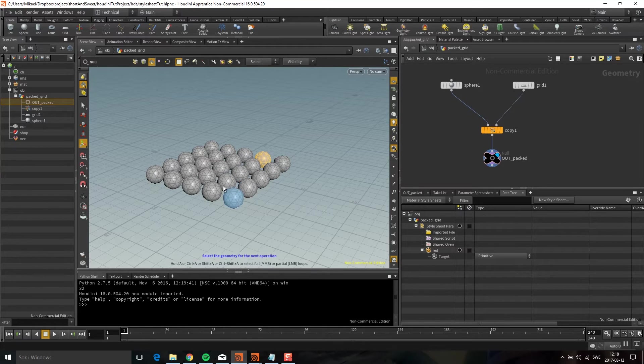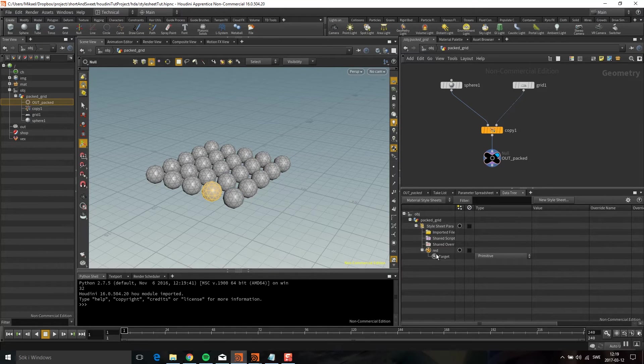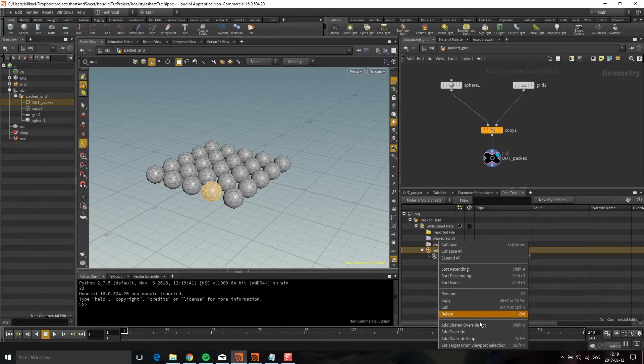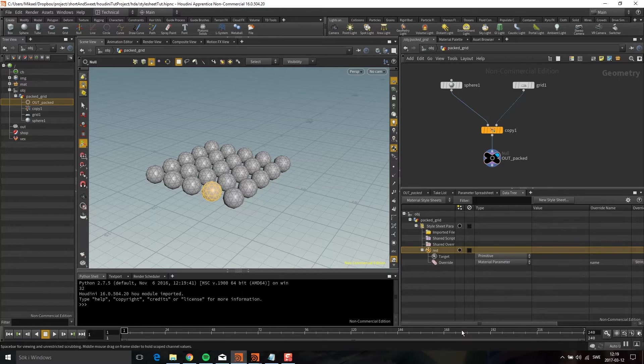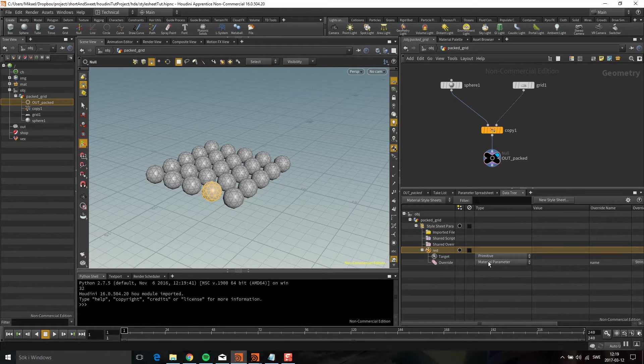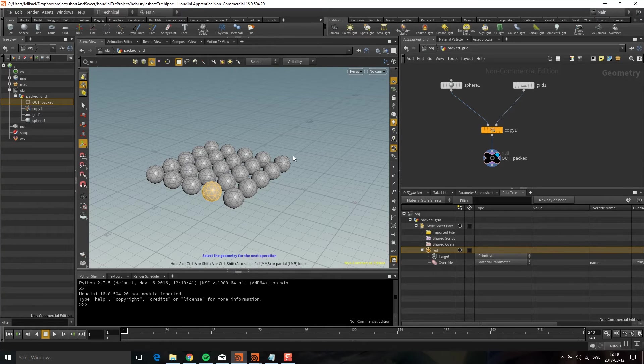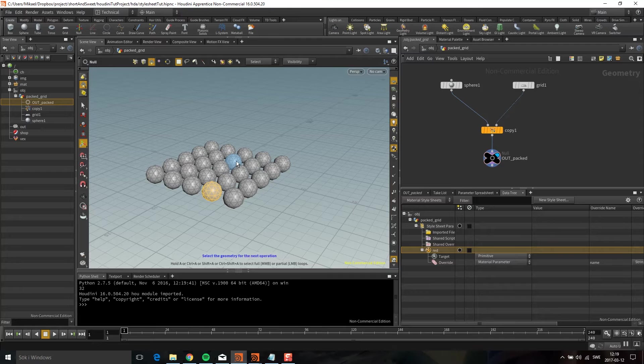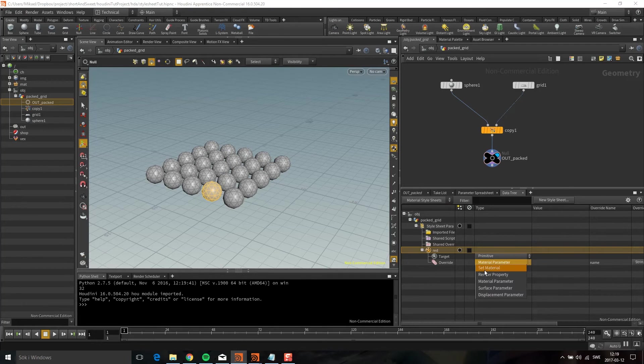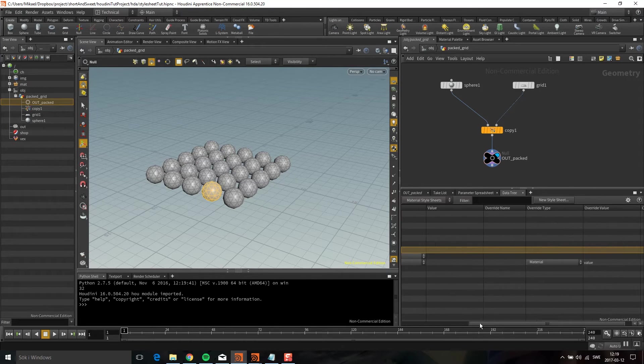For this I'm just going to use primitive and add an override. The default is a material parameter, which means you can go into a shader and override parameters like a texture or color. But I'm going to set a material, a completely new material.